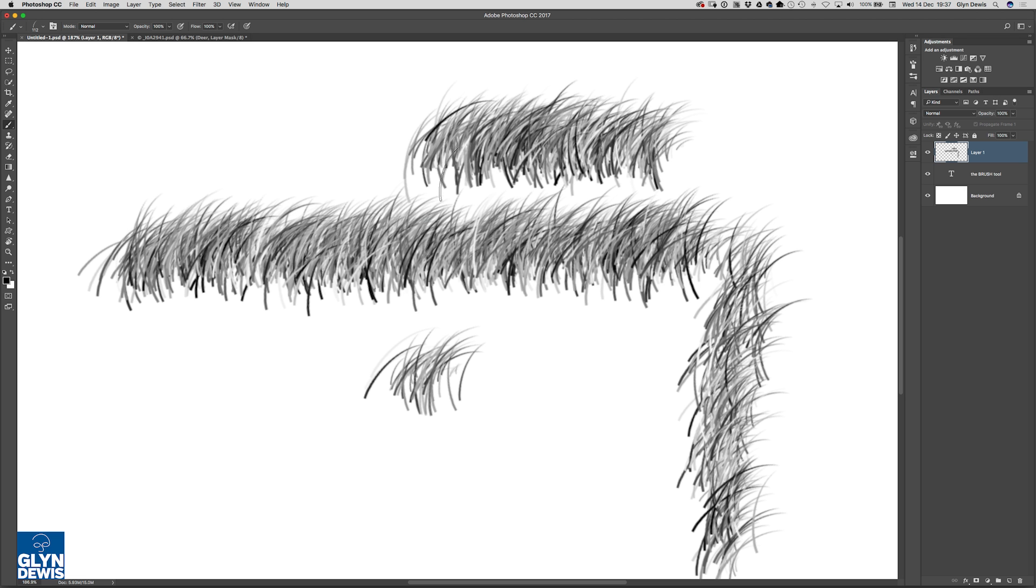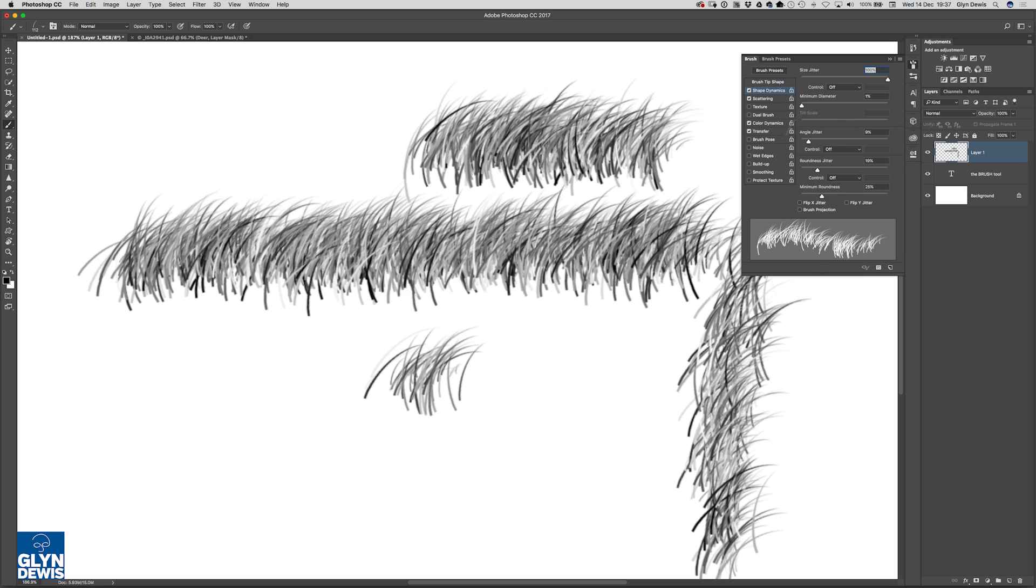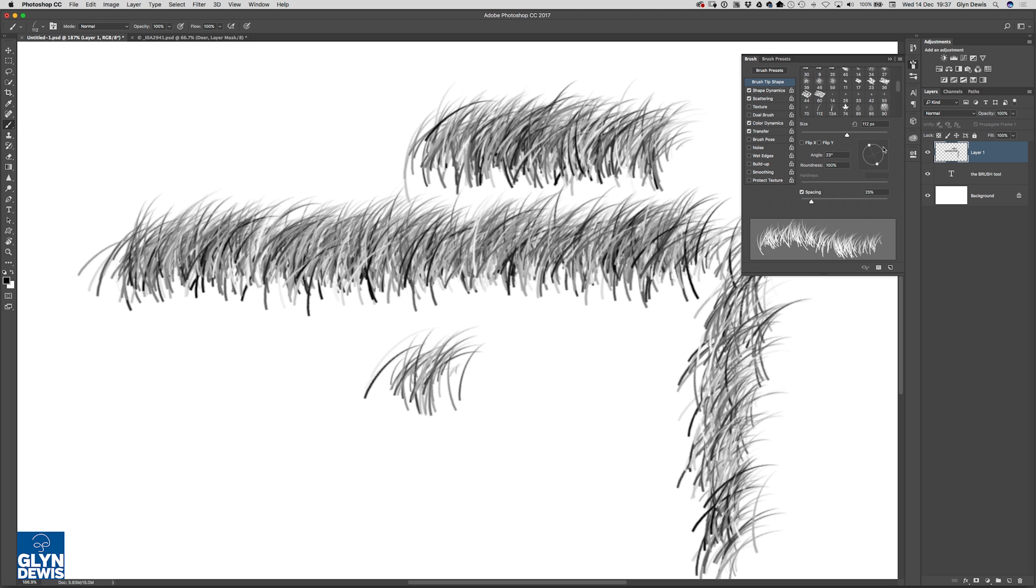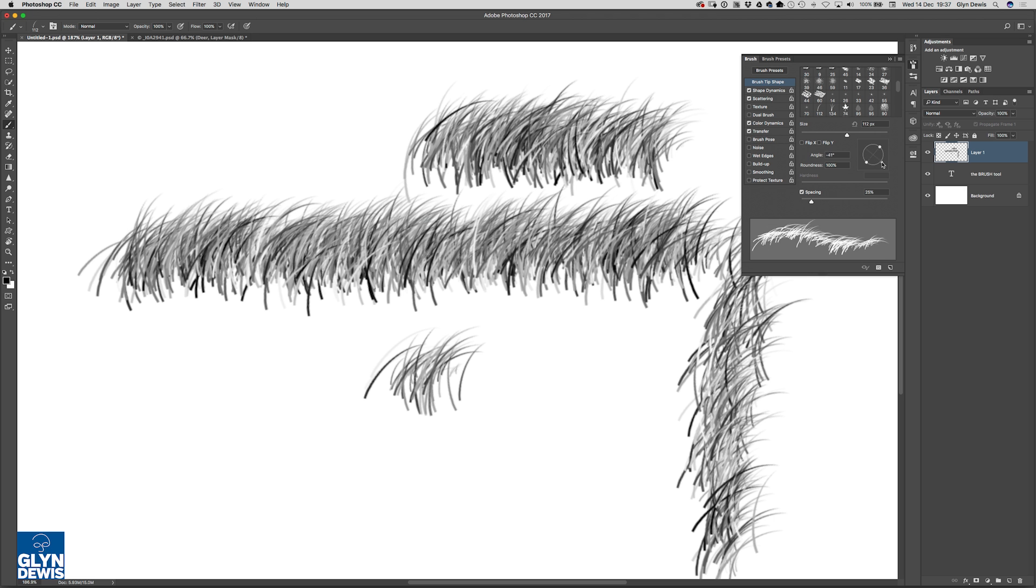The only way I can change it at the moment is clicking on the brush panel and coming in to where it says brush tip shape and here we have this little disk that we can rotate and you can see in the preview at the bottom how that changes the angle of the brush and that is the only way we can physically do it at the moment and that's a way that I tend to use quite a lot.